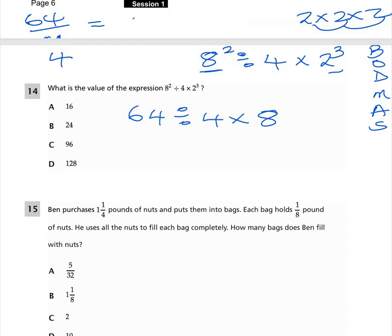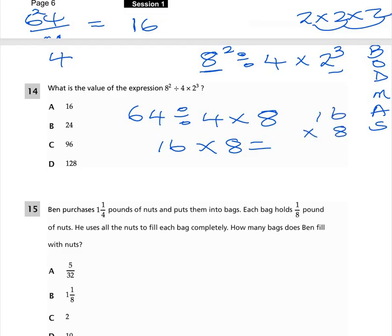64 divided by 4 is 16, then 16 times 8. 8 times 6 is 48, carry the 4, 8 times 1 is 8 plus 4 is 12. The answer is 128, which is option D.